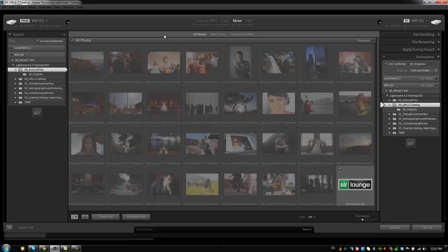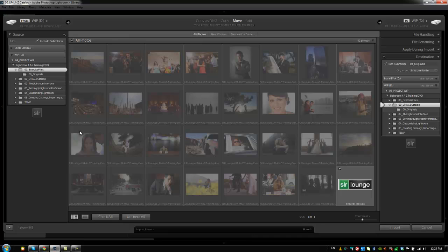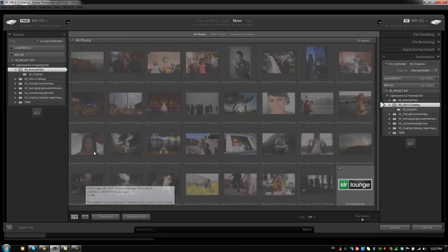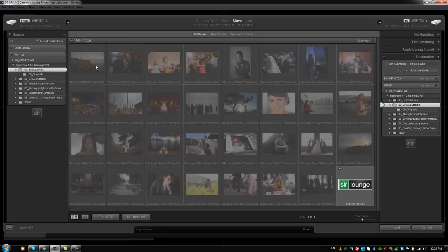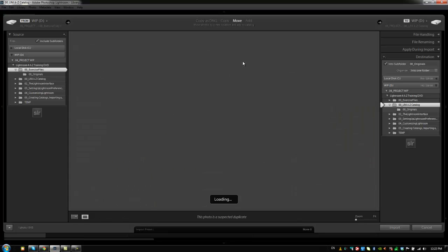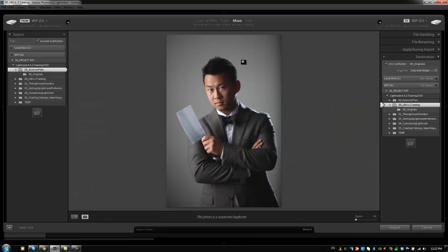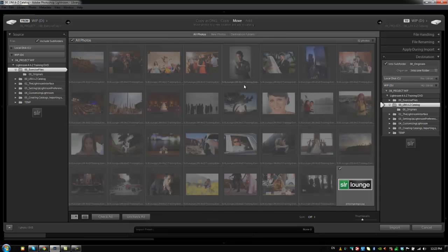Now while we're still talking about this content preview area, let's go down to the bottom and see that there's a couple more options. We can change our view the same way that you would inside the Library module. You can click these icons right here—this one is the Grid view and this one is the Loupe view—or you can do the same thing that you would in the Library module, which is just hit E for Loupe and G for Grid. So if you want to preview an image up close, you just click it and then hit E and it'll bring it in the Loupe view. You can preview that image and then you can go back to Grid view where you can see all the images.